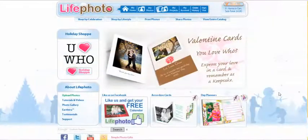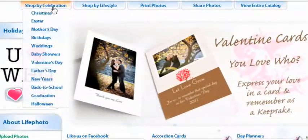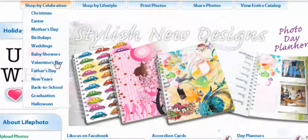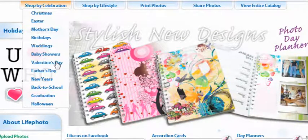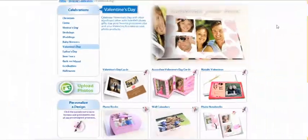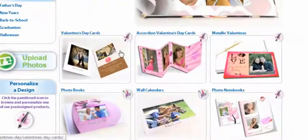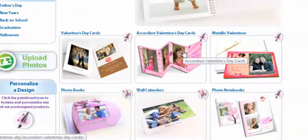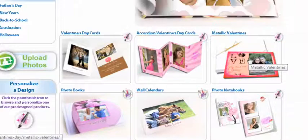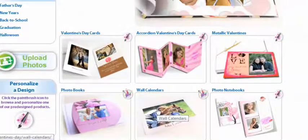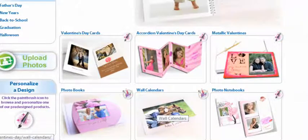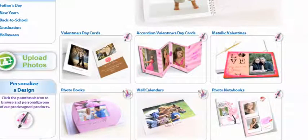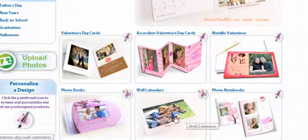To start we're going to go by shop by celebration and go down until you see Valentine's Day and select. On this page you can select from Valentine's Day cards, accordion Valentine's Day cards, metallic valentines, photo books, wall calendars, photo notebooks, and many more. We're going to focus on the wall calendar and select.